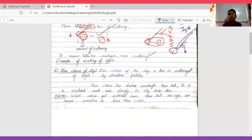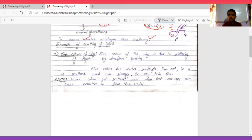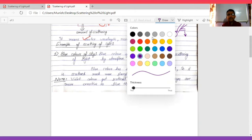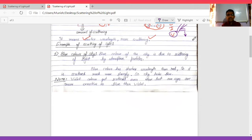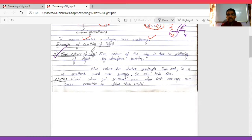Now we study examples of scattering of light - that is very important and a question can definitely come from here. The first example, which we have studied in smaller classes too: why is the color of the sky blue? Aakash ka rang neela kyun hota hai? Due to scattering of light. Because the wavelength of blue color is less as compared to red, so blue color scatters completely throughout all atmospheric particles.